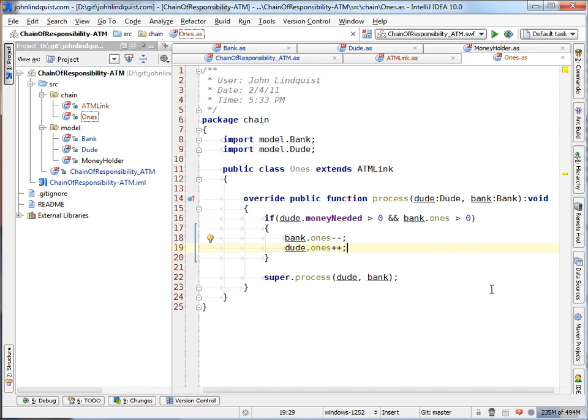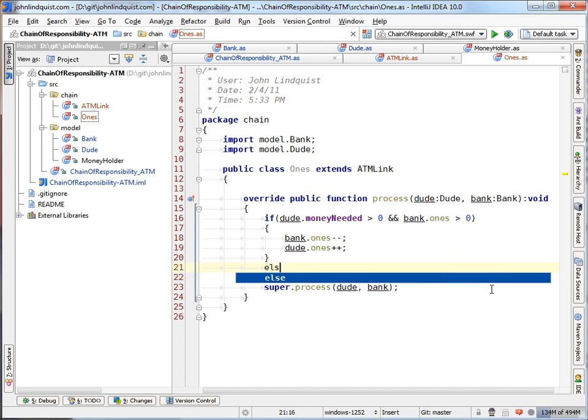Then how about we subtract a one from the bank and give the dude some ones or a single one. So logic is take away from bank, give to dude.